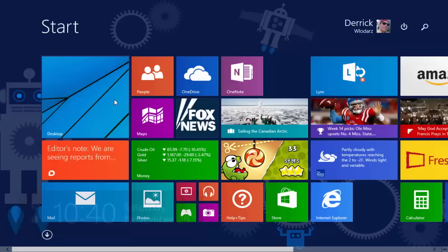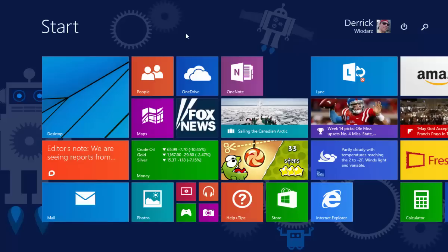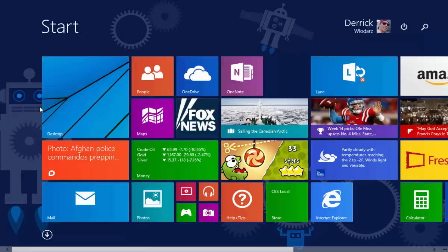So that's our charms bar — accessible with your finger or mouse and keyboard. Now let's go over the notion of tiles. This is probably what throws a lot of people off: what are these tiles, why are they here, how can I get rid of them, how can I add tiles, how can I move them around? I'm going to show you how to do all of that.